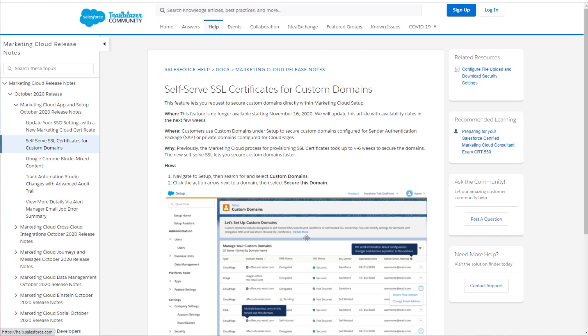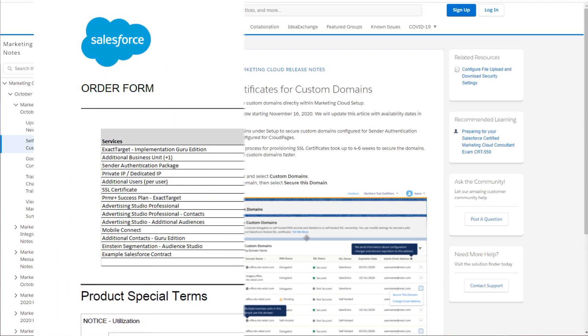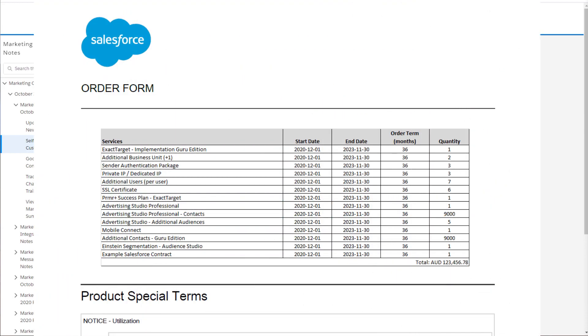One thing that you can check on before you contact your account executive is to see if you already have an SSL purchased in your Marketing Cloud contract. On the order form for Salesforce Marketing Cloud, you want to look for a line item which says SSL certificate. And what you're looking for is to ensure that you have enough SSLs to cover each business unit that you use for sending.